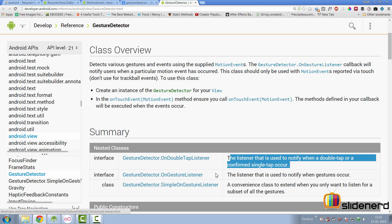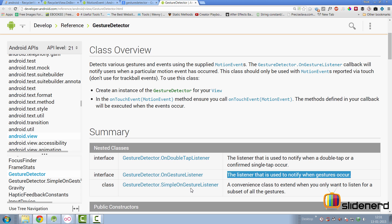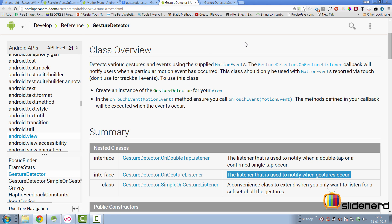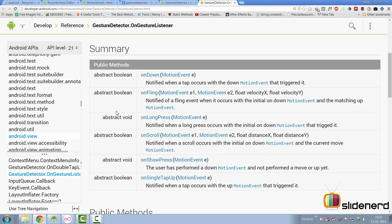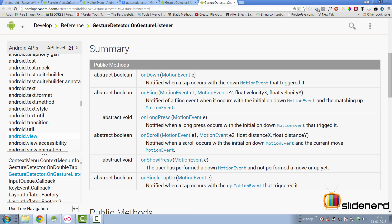There are three listeners: OnDoubleTapListener for double taps and confirmed single taps, OnGestureListener for general gesture notification, and SimpleOnGestureListener. The OnGestureListener interface has many abstract methods — onSingleTapUp, onShowPress, onScroll, onFling, etc. — and you'd have to override all of them. We only want to worry about long press and single tap up, so we don't want that.